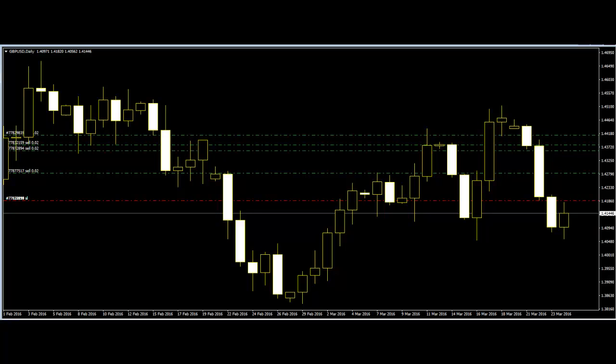Welcome to this candlestick trading video on price action trading and intuition. Everything you need to know about where prices are headed can be found directly in price action. Unfortunately, most people will never get to that point, as most traders are looking for the easy way out.